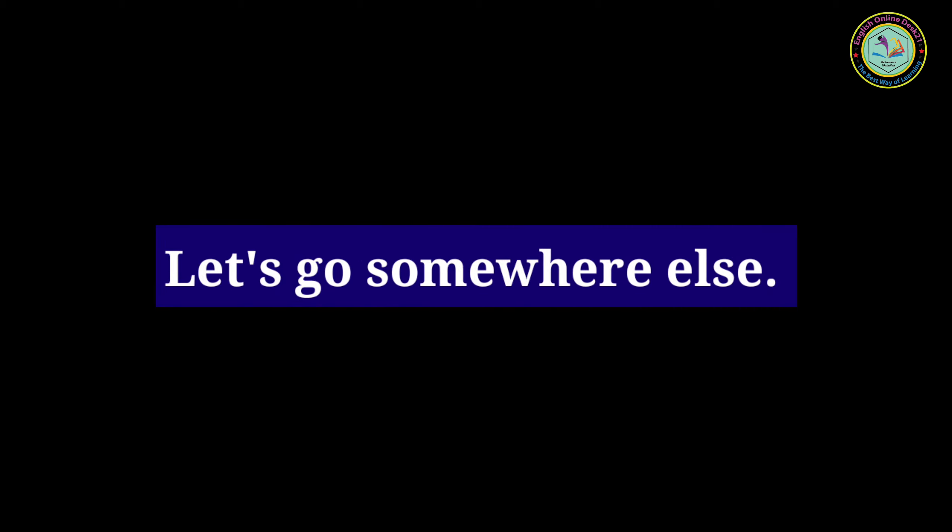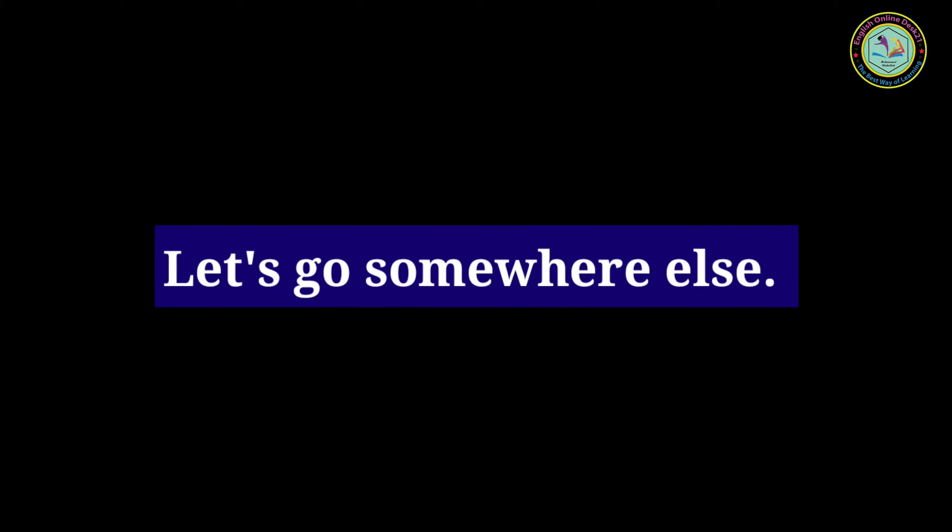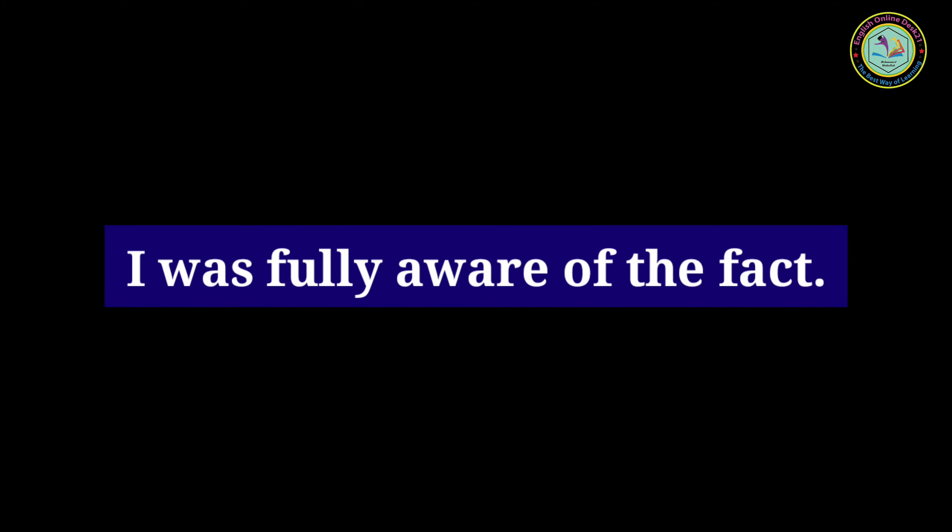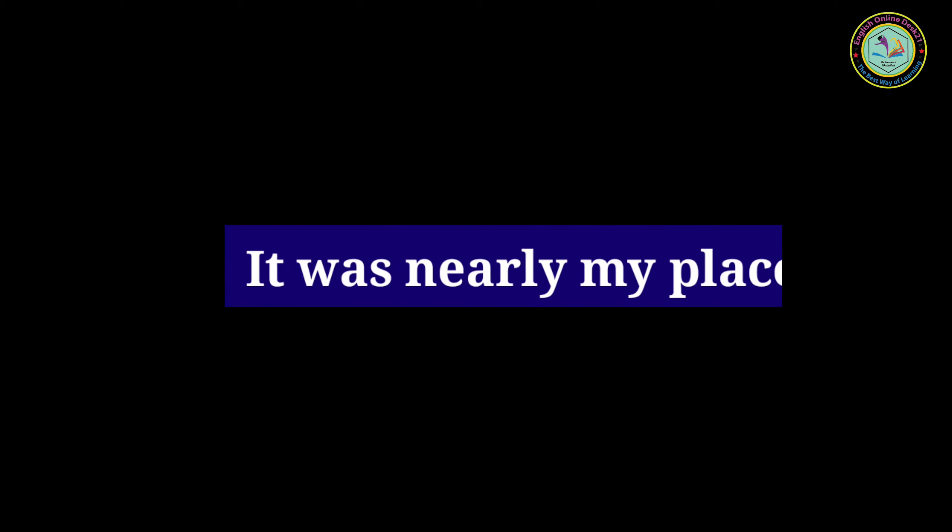He speaks slowly. Let's go somewhere else. I was fully aware of the fact. He is exactly wrong. It was nearly my place.